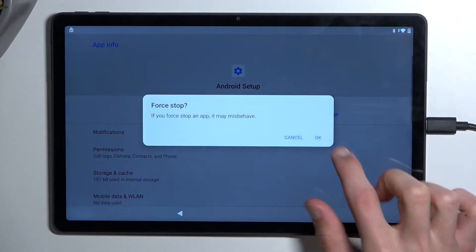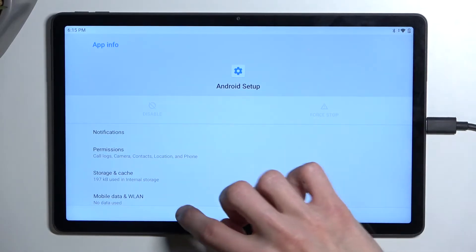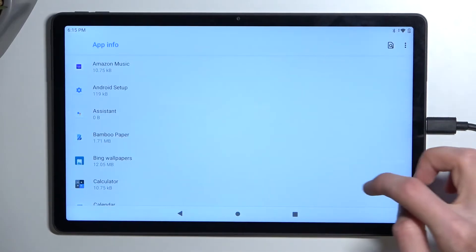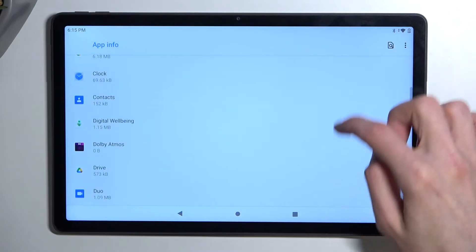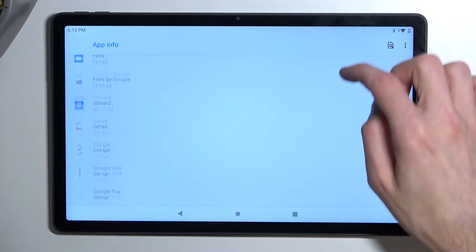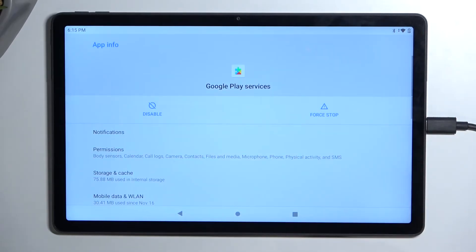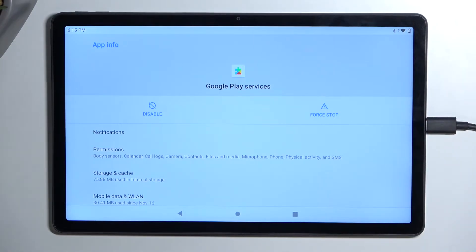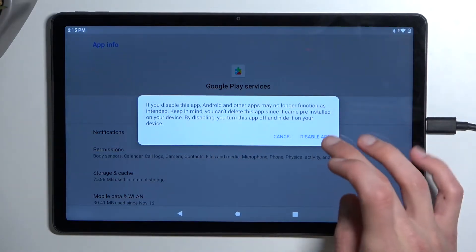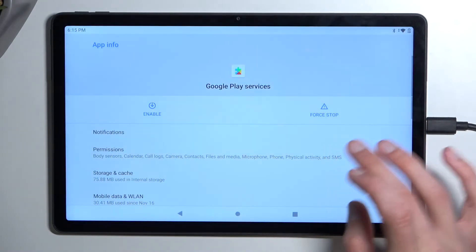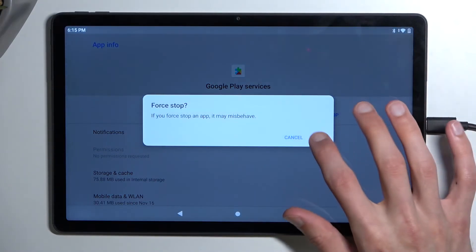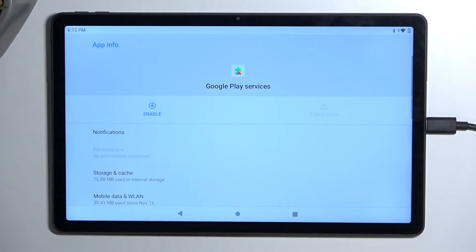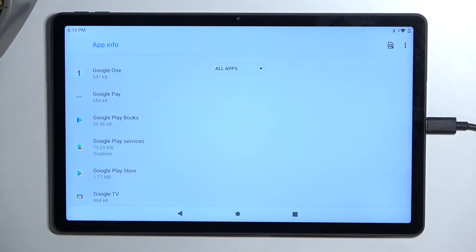Tap on force stop and OK. Then you're going to back out once and scroll down to Google Play services. Select Google Play services. And in here, we're going to select disable and disable app and also force stop and OK.